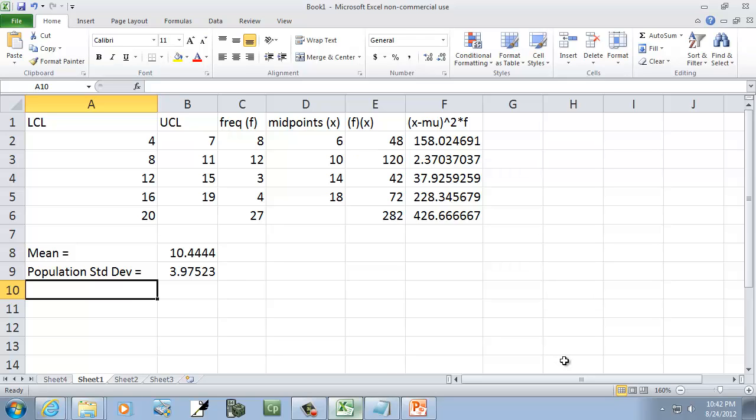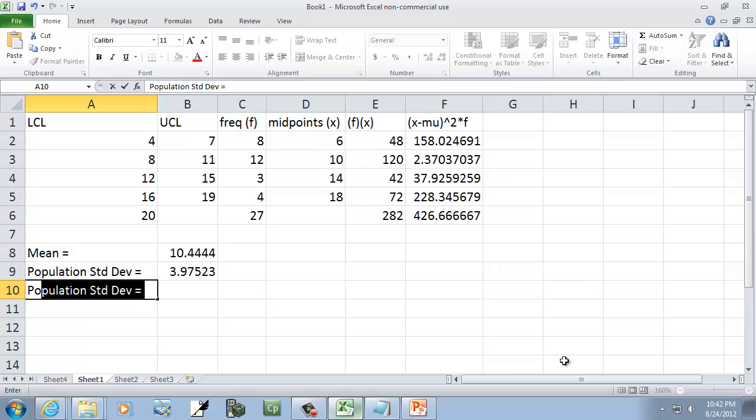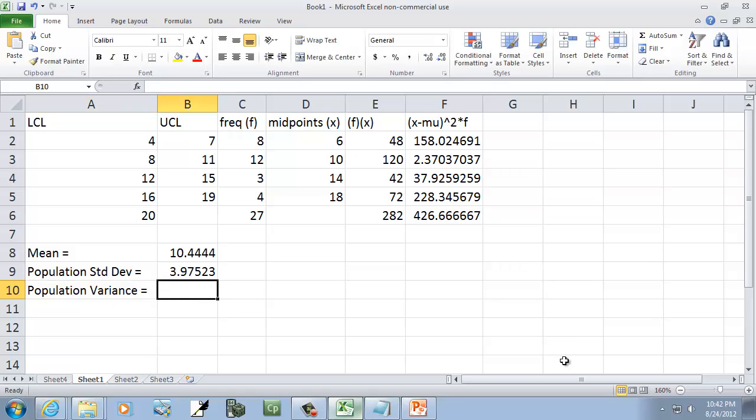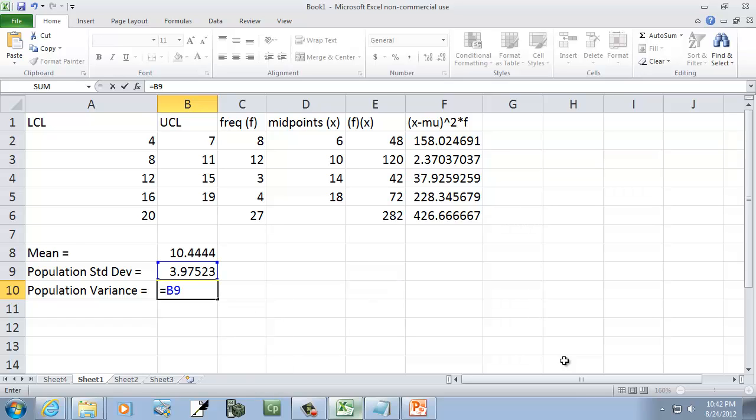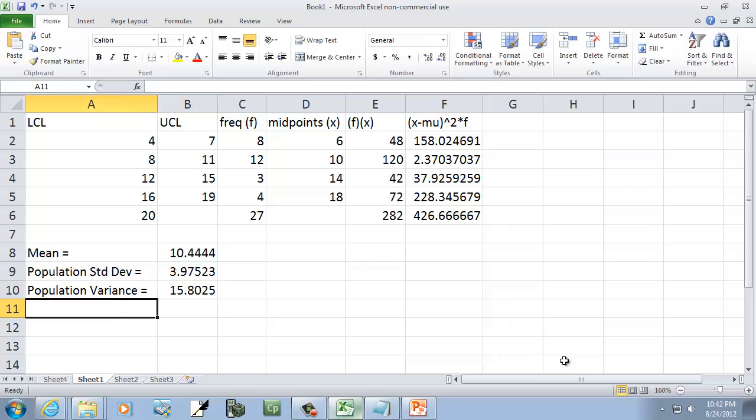Now for our population variance. These equals I'm putting have nothing to do with anything, that's just cosmetic. Here I'll do equals, and this will be B9 squared, so I'll do carat 2. Carat is above your 6 key on your keyboard, you just do shift 6. Then press enter. That gives us our population variance.